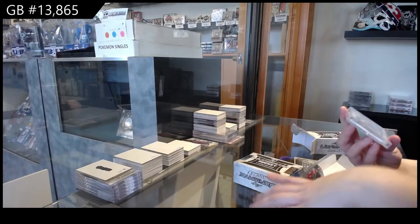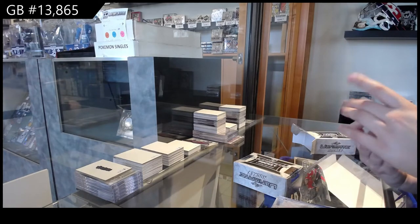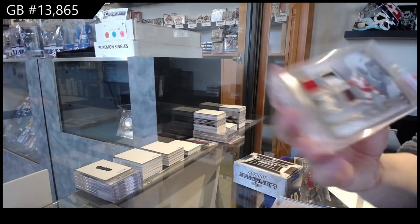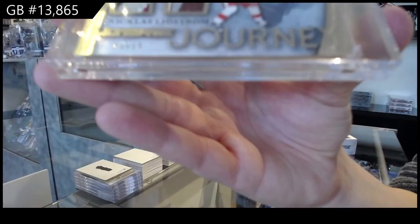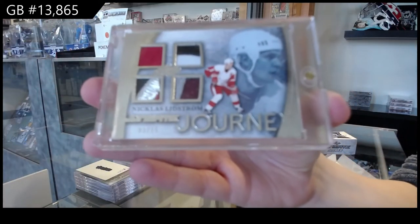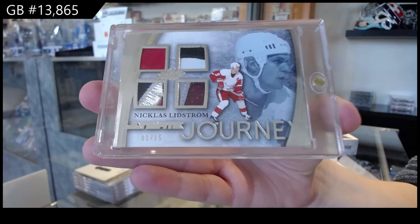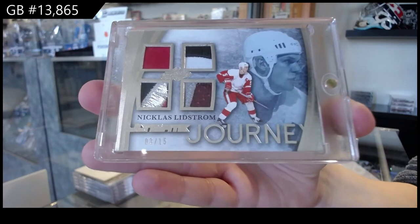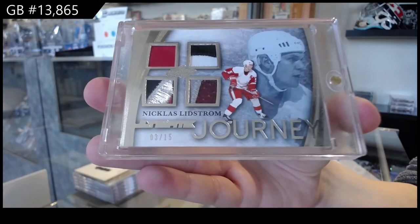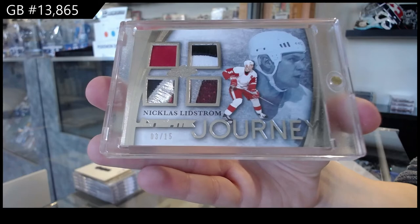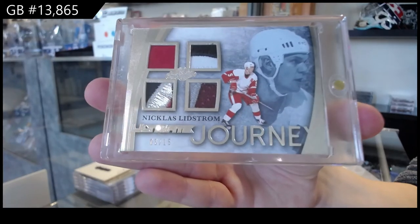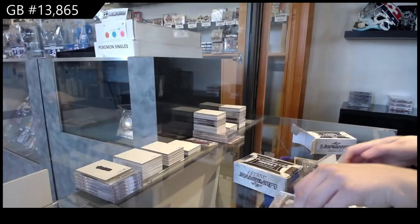Eddie Journey, quad patch number three of 15 for the number three spot, Nicholas Lidstrom. For the number three spot.